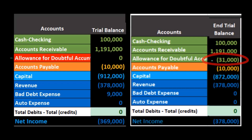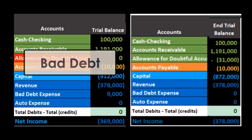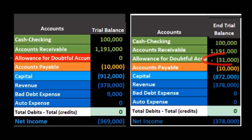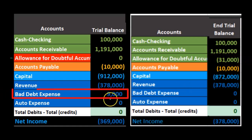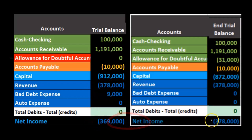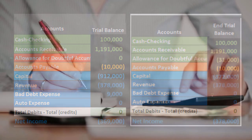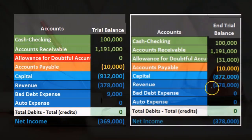Over here on the allowance method side, we still have the $1,191,000 but we have this $31,000 which was created in a prior time period when we wrote off bad debt related to that prior period. This $31,000 is still left over — amounts we think could become uncollectible, based on an estimate. On the income statement side, we decreased net income by that $9,000, so $378,000 minus $9,000 equals $369,000. Under the allowance method, there's no write-off to bad debt at this point — we won't write it off until we make an estimate at the end of the period based on either revenue or accounts receivable.